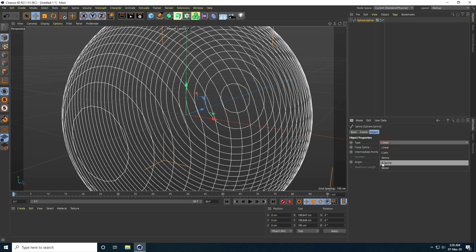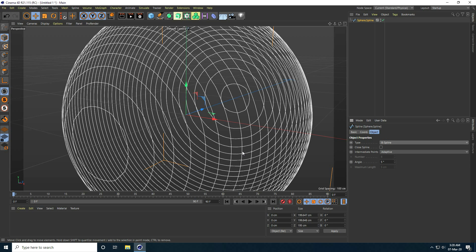Now change some settings on this spline. Select the spline and for Type I take B-Spline for more smoothness. Then check Close Spline — yes, that's it.